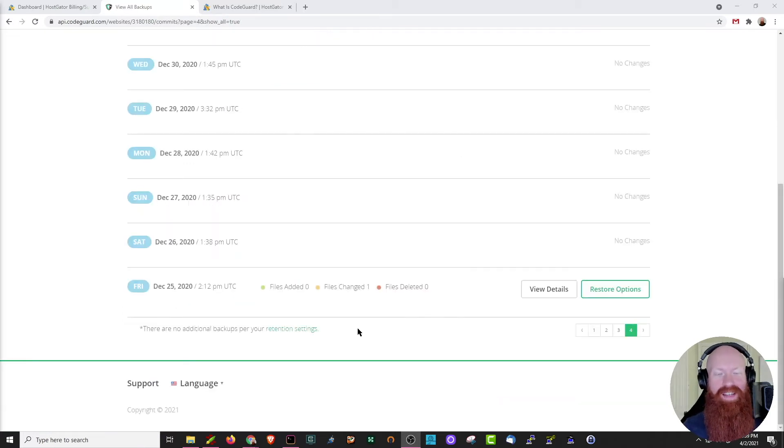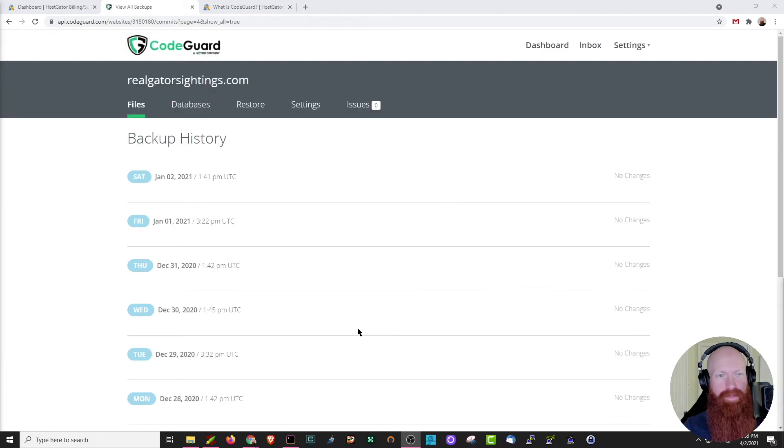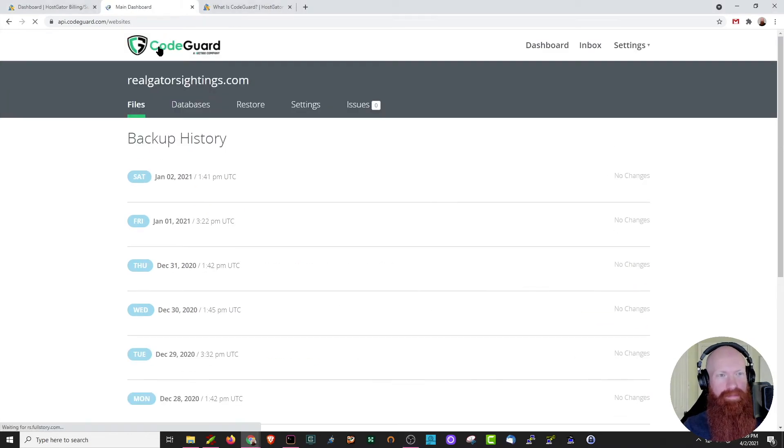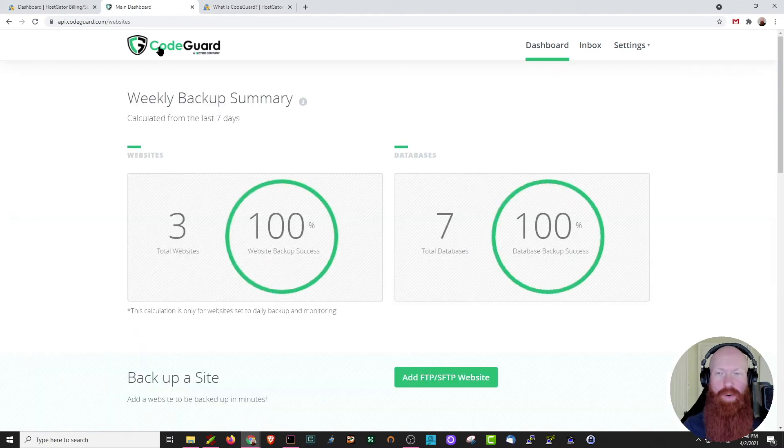Now that we have an idea of how restores work, let's go back to the main CodeGuard dashboard and I'll show you a few more things. I'll scroll up here, just click on the CodeGuard logo.